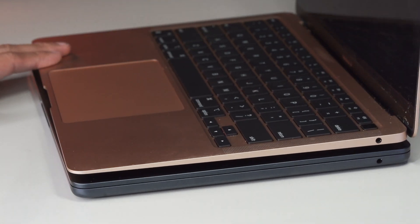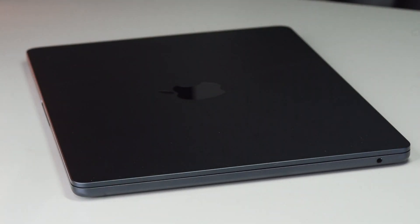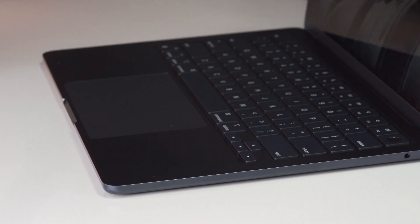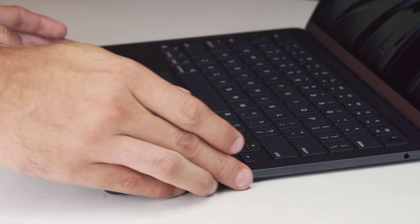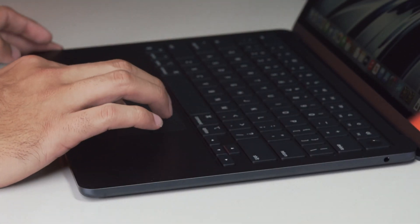So raw benchmarks are nice and all, but it's time to look at some real world usage kind of testing and I did want to brush up on the controversy surrounding the base M2 MacBook Air.